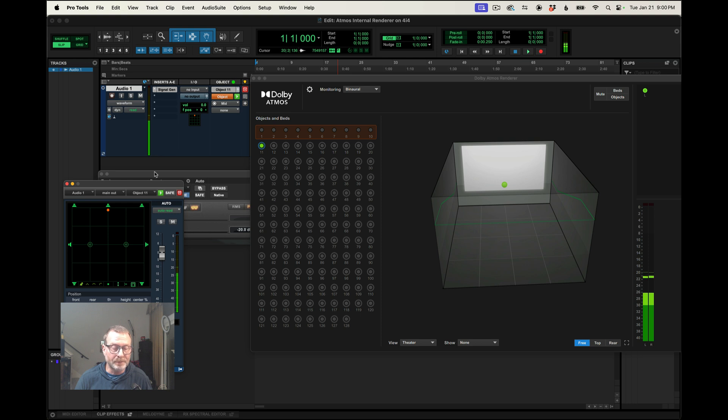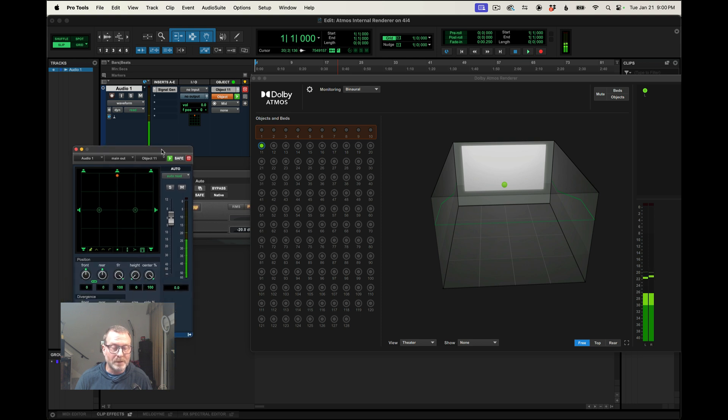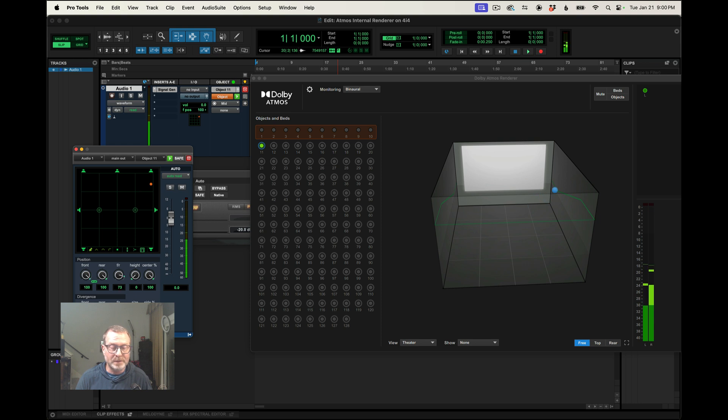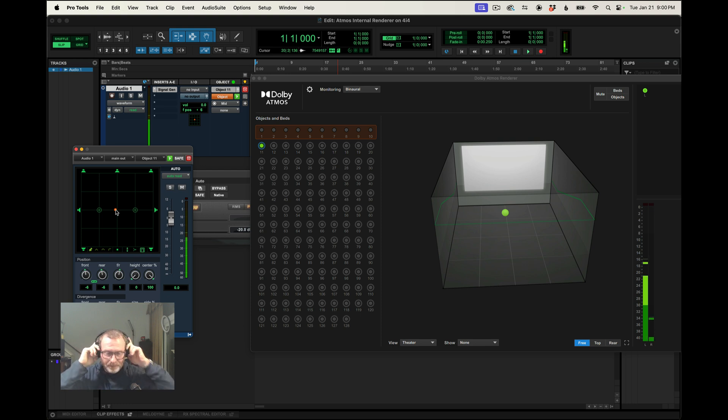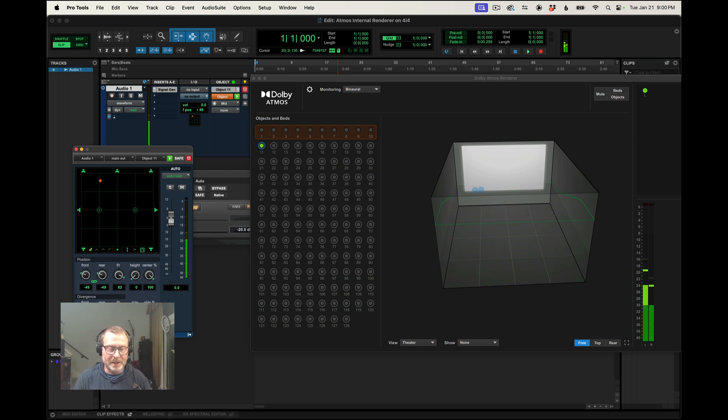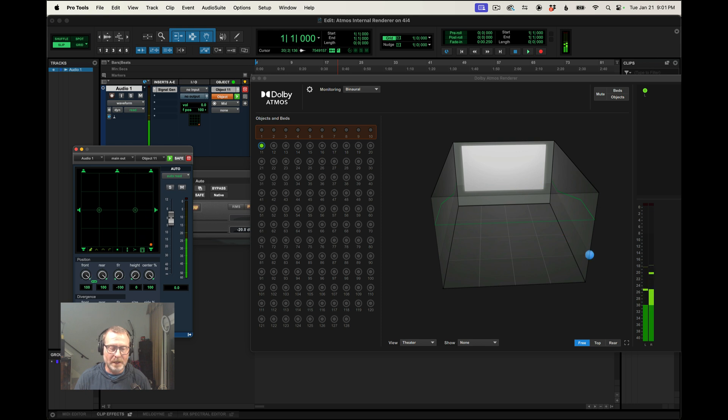So let me bring up the panner, the object panner. And as I move that puck around within the space there, I can see it follow in the render. So that's good. Now let's go to headphones. Let me see if I hear it. And as I pan it around the room, I hear it following that. Let me go up in height and back down. Yeah, okay, so that sounds good.